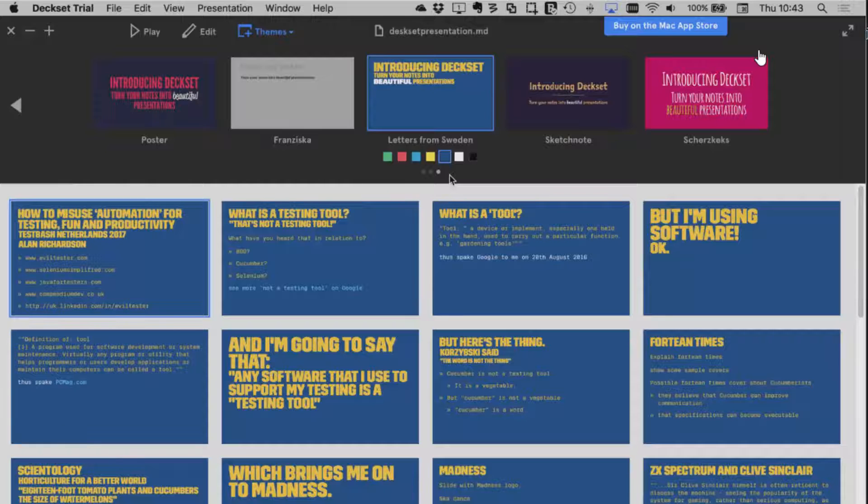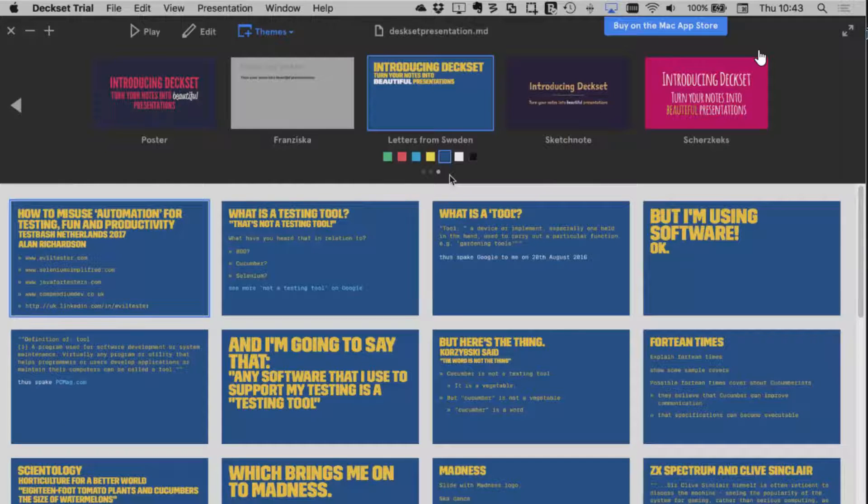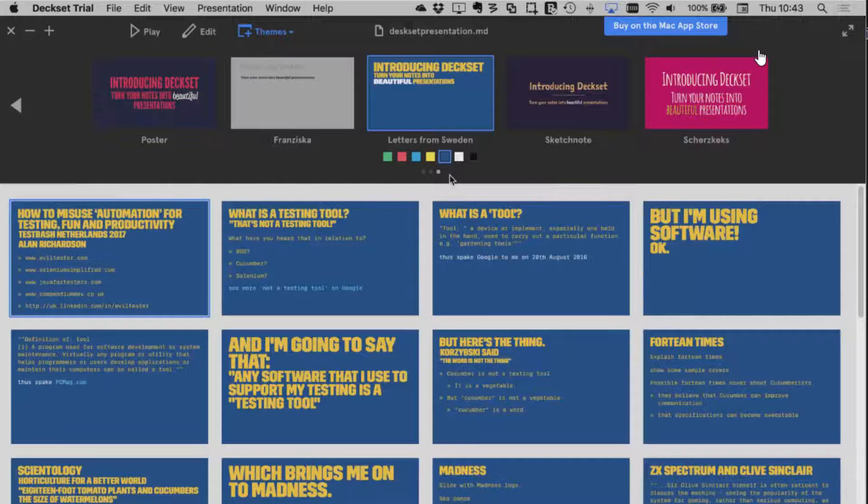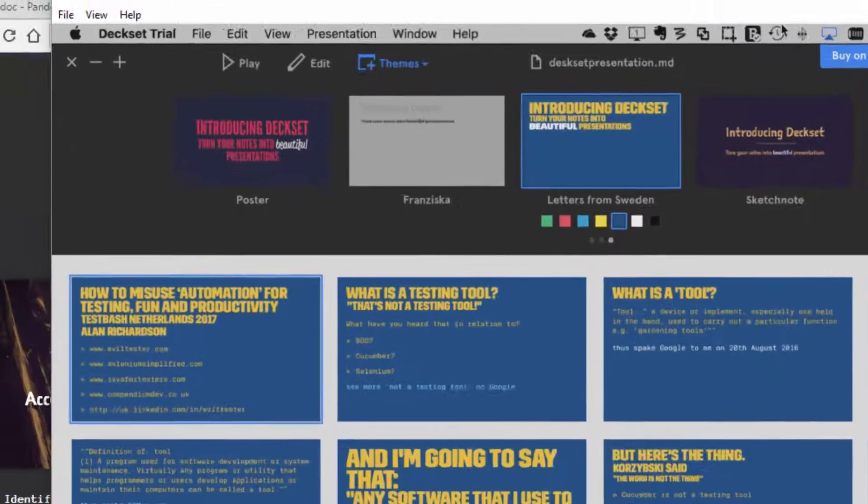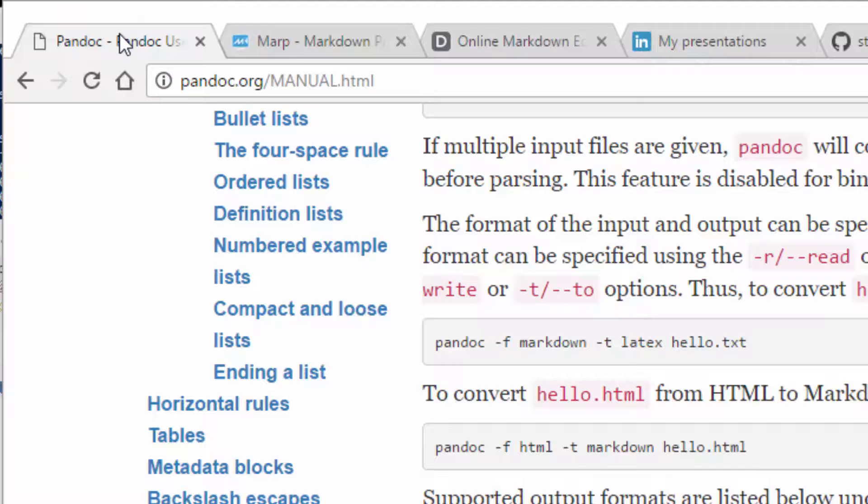At no point am I really having to worry about the formatting or mess around between slides and different tools. If you want to try it, learn a little bit about Markdown, experiment with Pandoc,